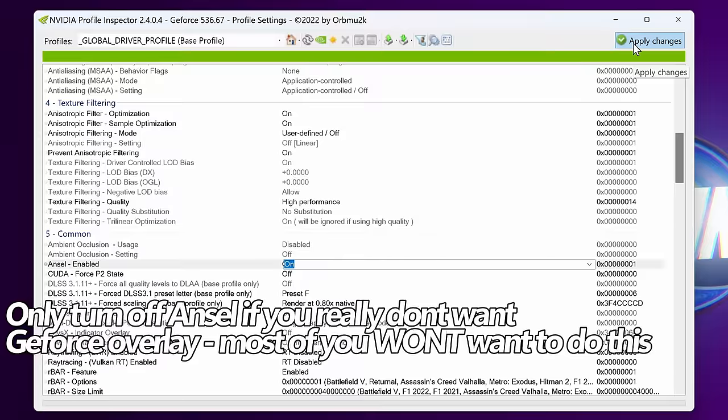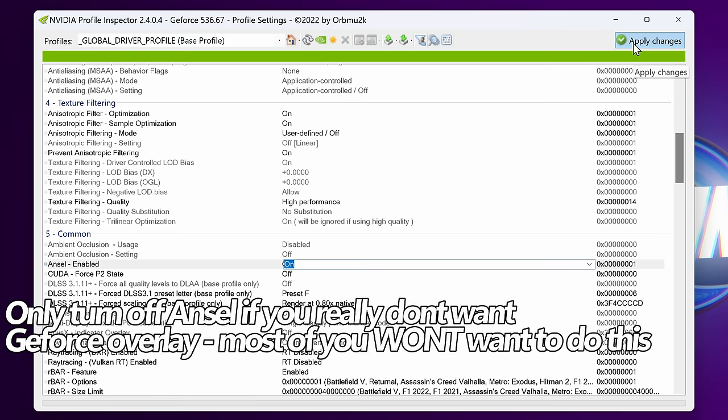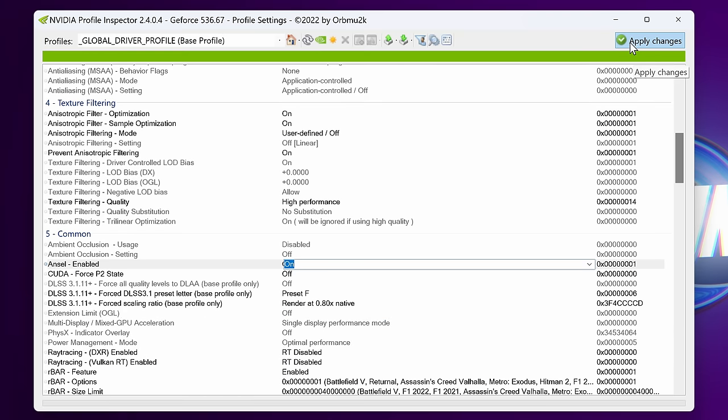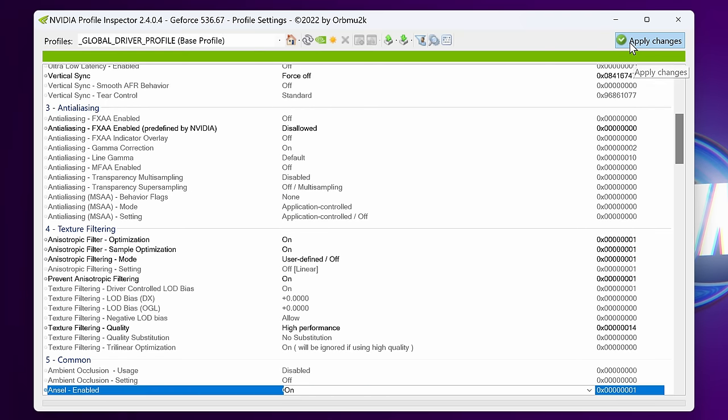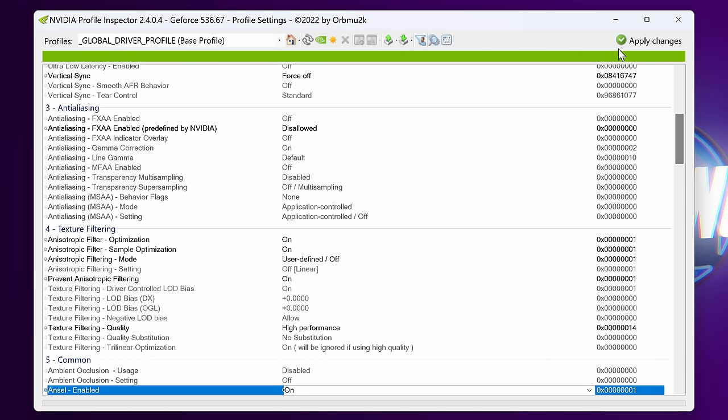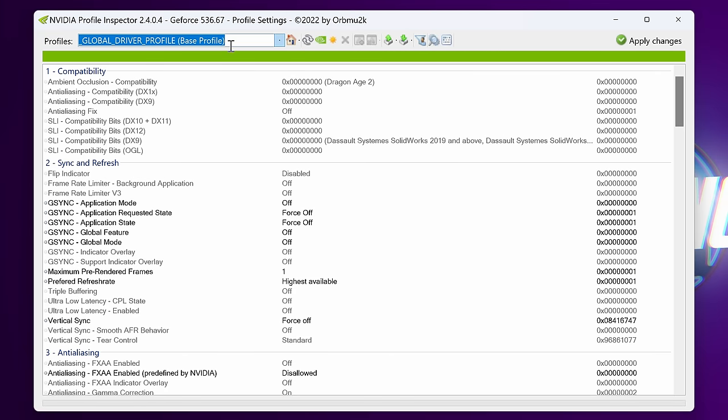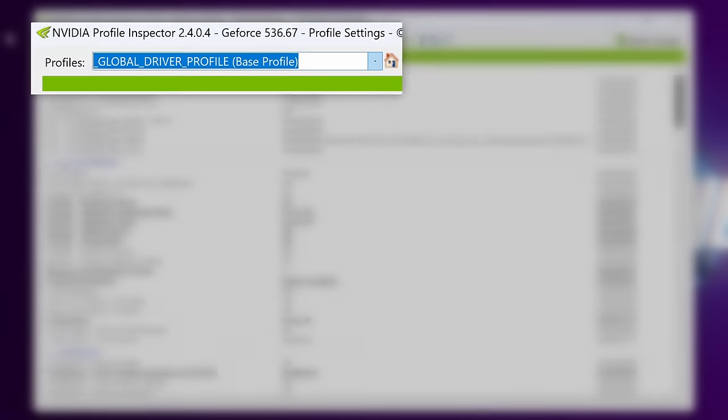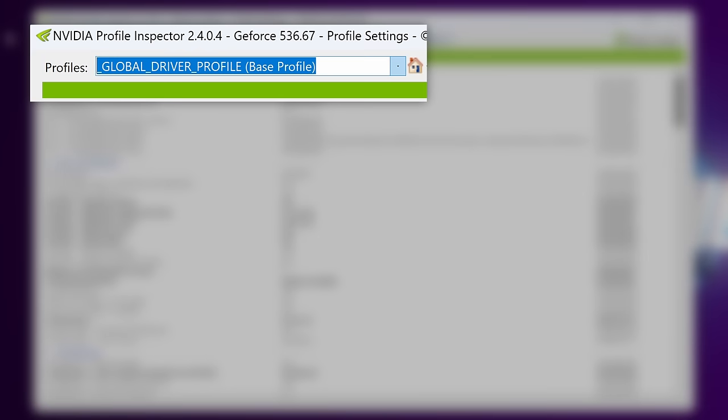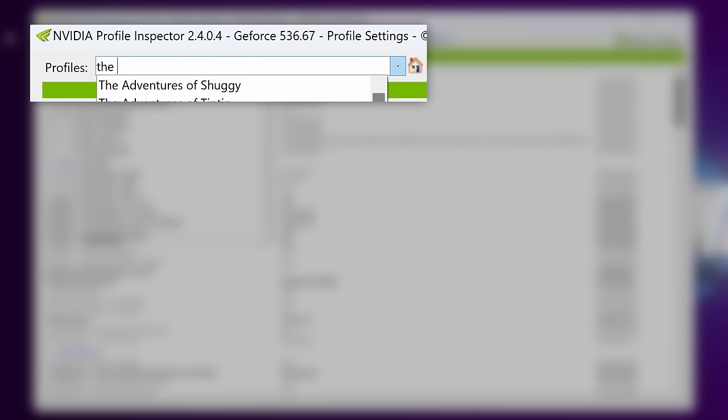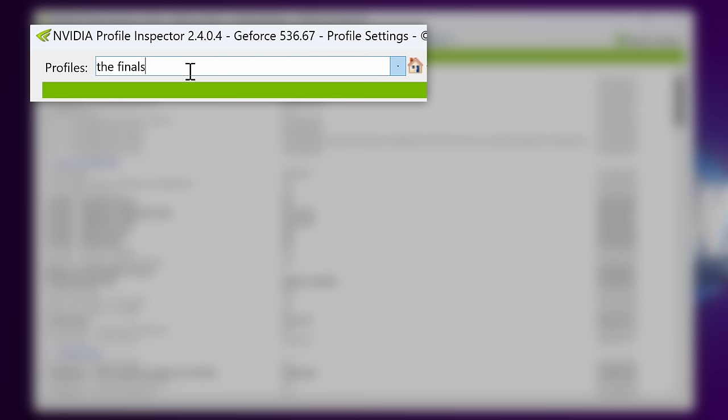Once you've adjusted all of the settings that you would like to at least try out, go to the top right hand side to Apply. Before we close out though, I'm going to show you a few other quick options which I like to set up on a per-game basis. For this, take yourself to the top left hand side and type in the name of a game you would like to adjust the individual settings for. For me, that's going to be the finals. Once you've typed the name of the game in, select the file which comes up.